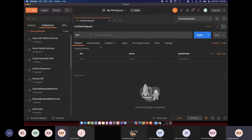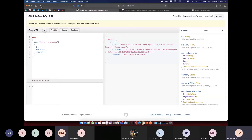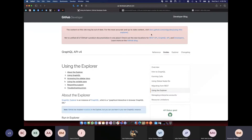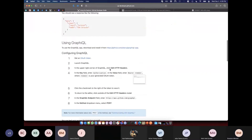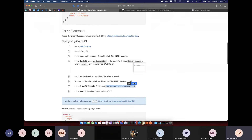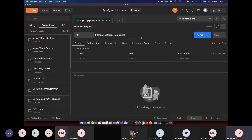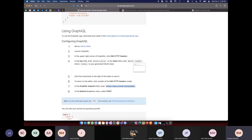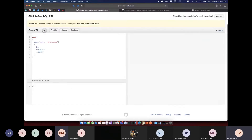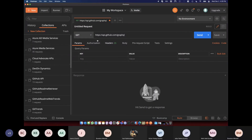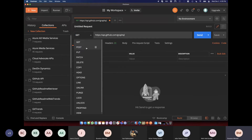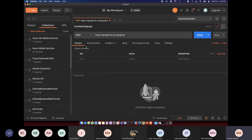The first thing we need is the URL. GitHub's GraphQL API is api.github.com/graphql. I'll change this to a POST request — every GraphQL request is just a POST, whether you're doing a query or a mutation. It's all just POST.